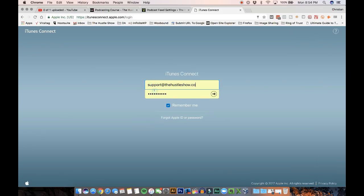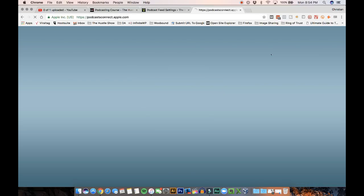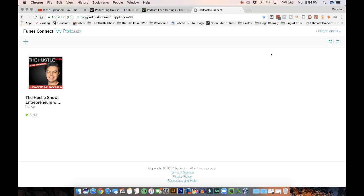So that's the credentials that you're going to use. We're going to use mine right now so I can log in and show you what it looks like. This is basically all you have to do with iTunes. Once you do this once, you're never going to have to touch it again. Everything is going to be automatically pulled from your Podbean account.